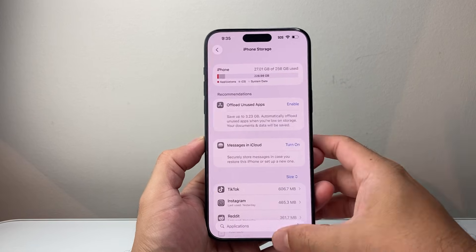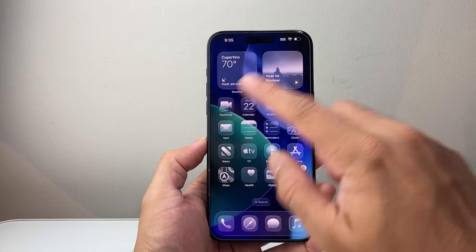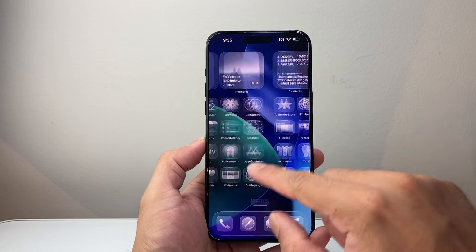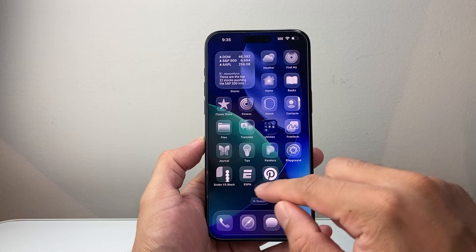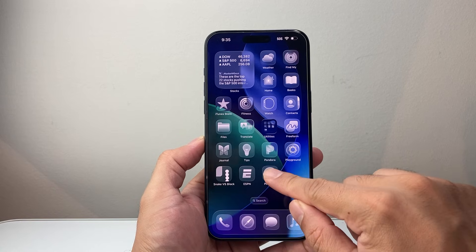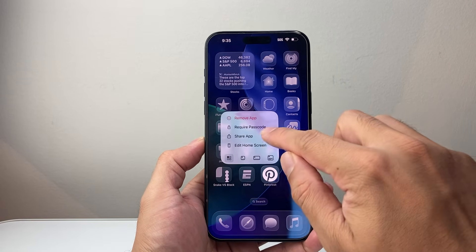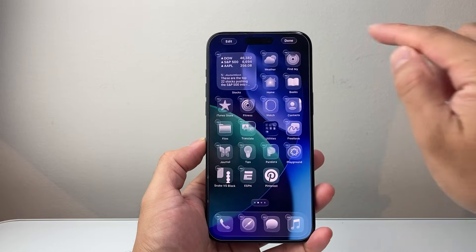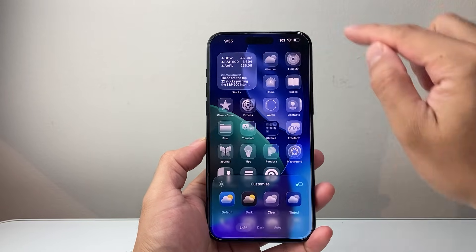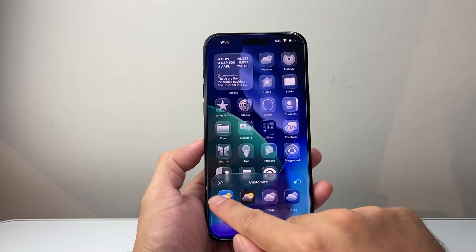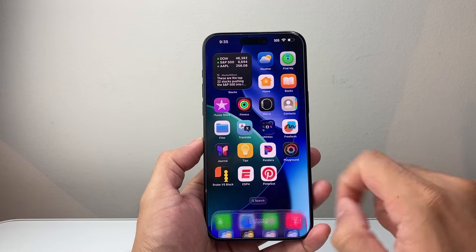Now the next thing you want to do is, if you're having issues with the customization, sometimes it can also interfere with apps because they're not compatible yet with the latest version. So you're going to long press and hold any app — doesn't matter — so we can get into Edit Home Screen. Click on Edit and then click on Customize, and we're going to go back to the default instead of clear or any of the other customization.